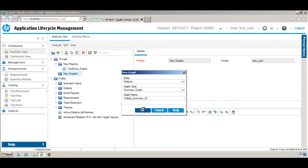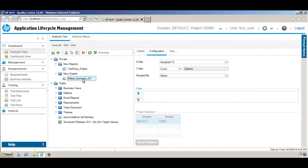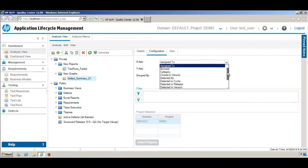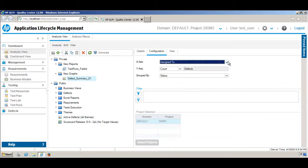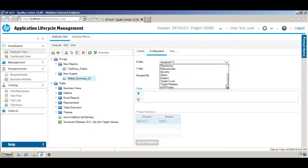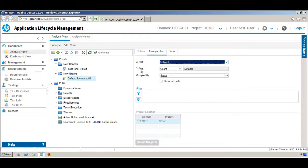Click OK — the graph is now created. Now we want to define how it's going to look. On the X-axis, I want to see the subjects — which area of the application has how many defects. You can select any of this information based on your requirement. I'm going to select Subject, and on the Y-axis I want to see the count of those defects. For Group By, I want to group by Status.